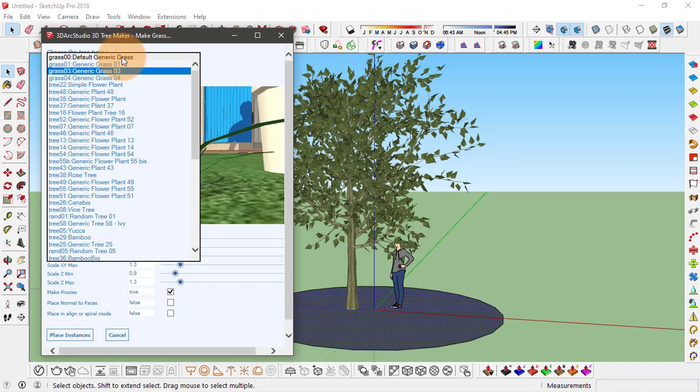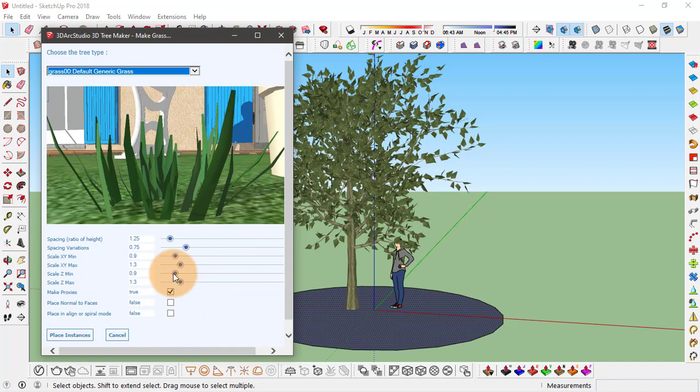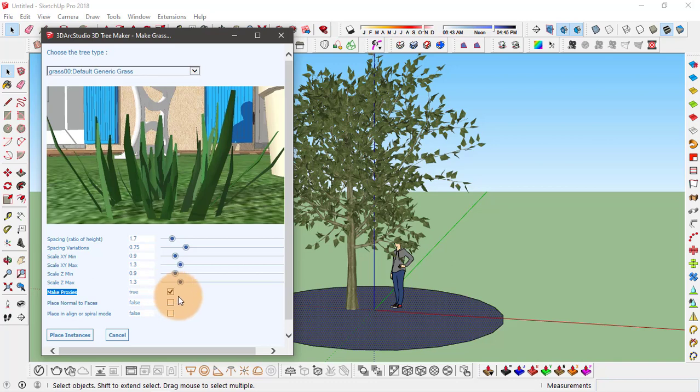I'll go with the grass option, the default generic grass. And in here you can change all the variables for this object like height and the scale. And at last there's three different options you can enable. First is to make proxies, so when you place this object it will be placed as proxy. I'll turn this off for now.